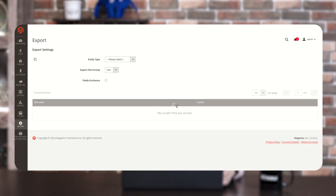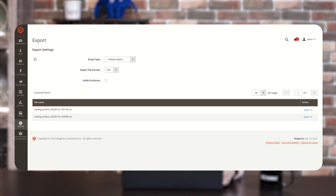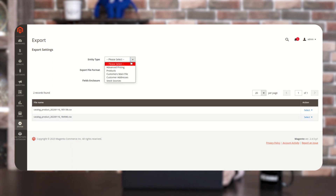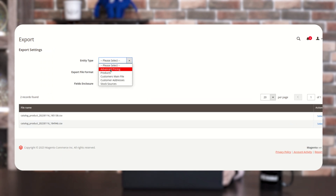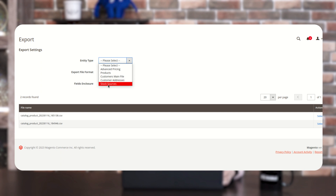Once you click on the Export option, you can see all the settings of export. On the bottom side, you can see the files which we have downloaded previously. And also this Entity Type — you have to select the entity type. Here you can see there are five types: Advanced Pricing, Products, Customers, Main File, Customer Addresses, and Stock Sources.